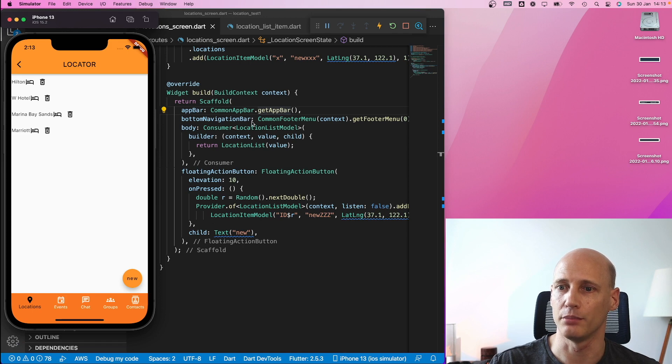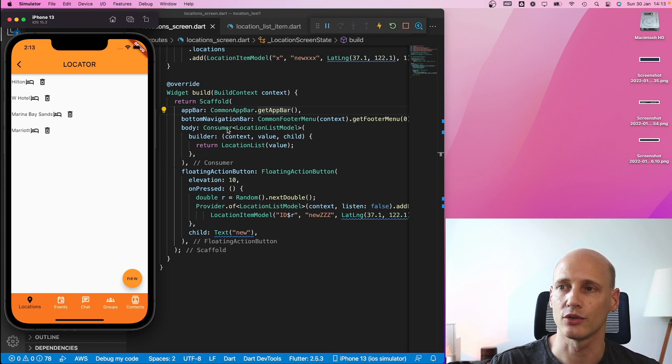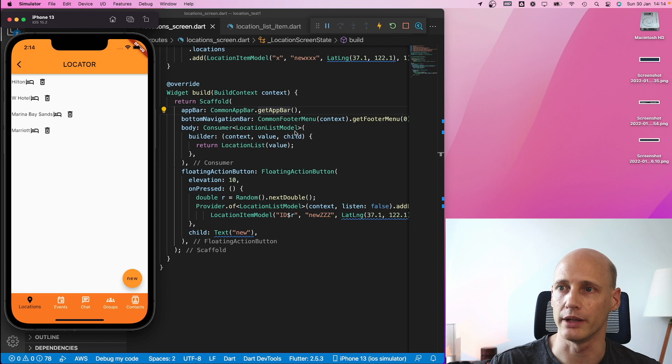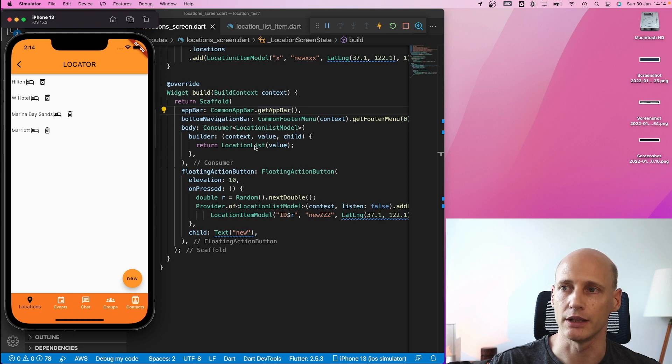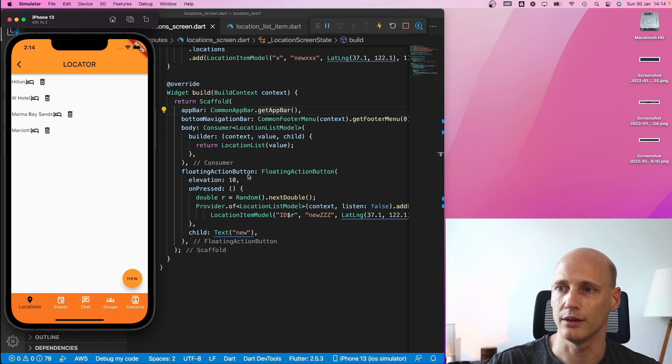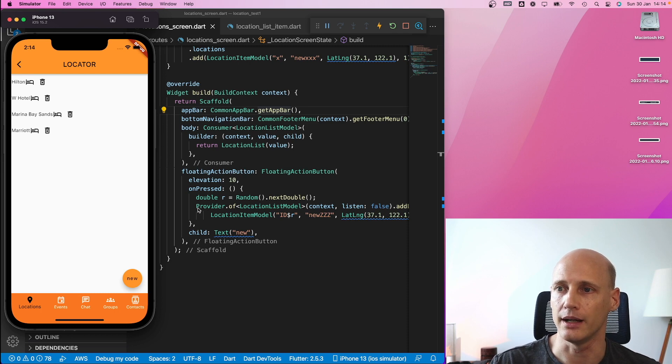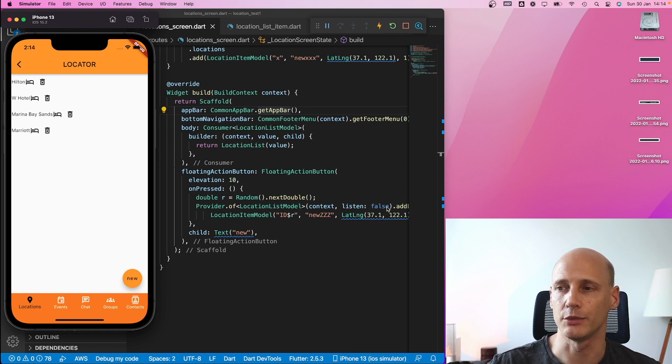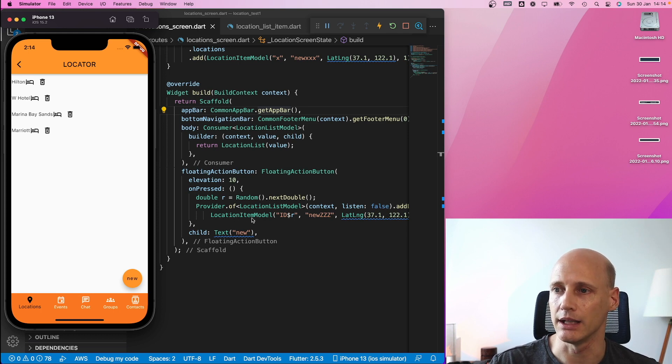I have the app bar on top. I have the bottom navigation bar at the bottom and I have the body which now is not just a location list but it wraps it in a consumer class. So the consumer gets this location list model from the provider and hands it over as a value in this case to the location list which can use that data to build the location list. Now I also have a floating action button which needs to create an additional item in that list and here I have a provider of that location list model. I'm not listening, I'm just adding, and here I add an additional item by pressing that button.